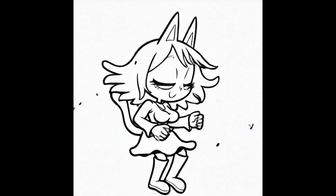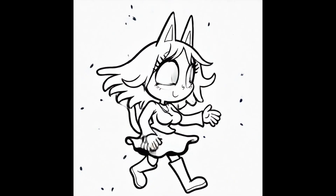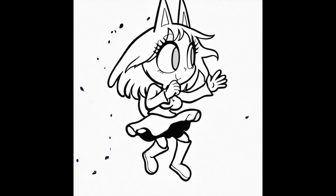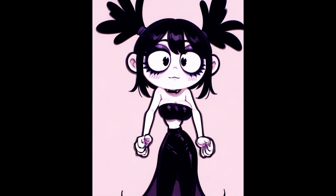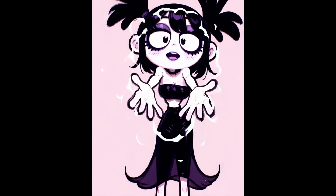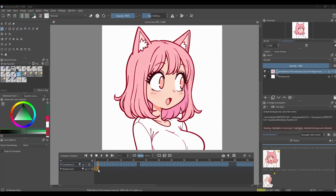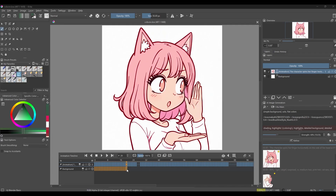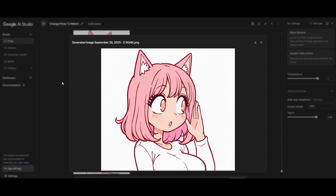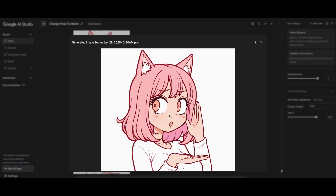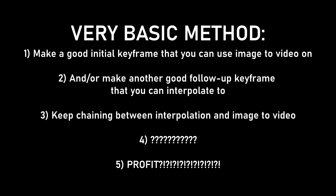I would recommend doing image-to-video for simpler actions where the control over it doesn't matter as much, as long as the action is properly executed — which sometimes can take a while. But you can use it for any action, really. As long as the action and motion is carried out as you wanted it to, if it works, it works. Then you can also make a more controlled manual keyframe — a very specific pose, or angle, or anything you can interpolate to. You can even use edit models like Flux Context, Qwen Image Edit, or even Nano Banana, to make a new frame to interpolate to, and then make the next keyframe after that.